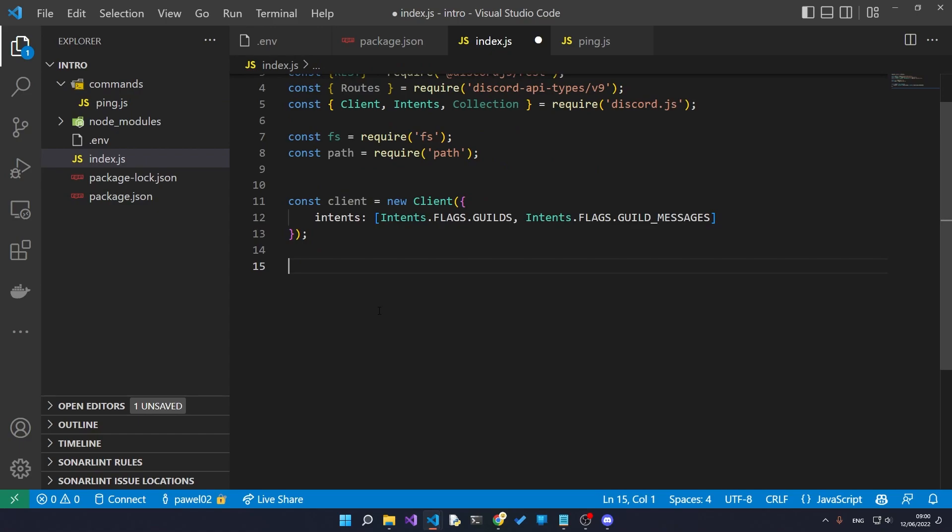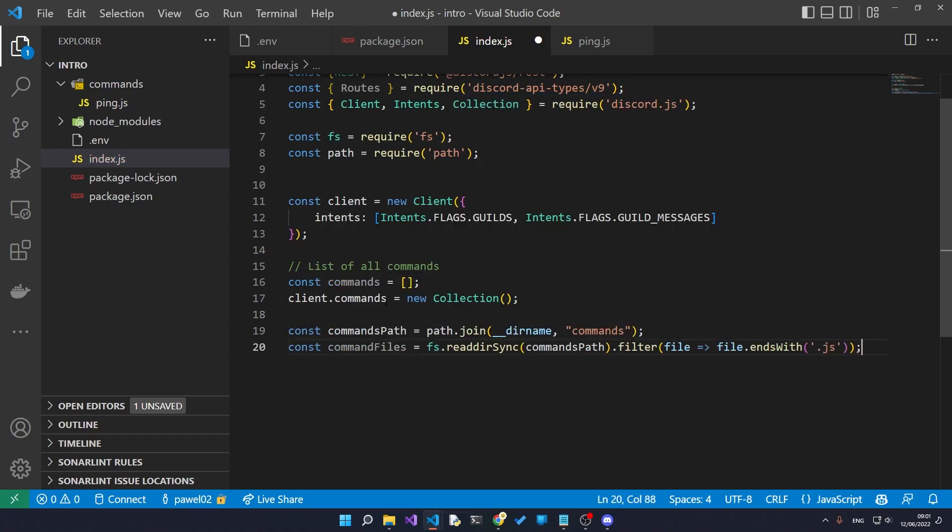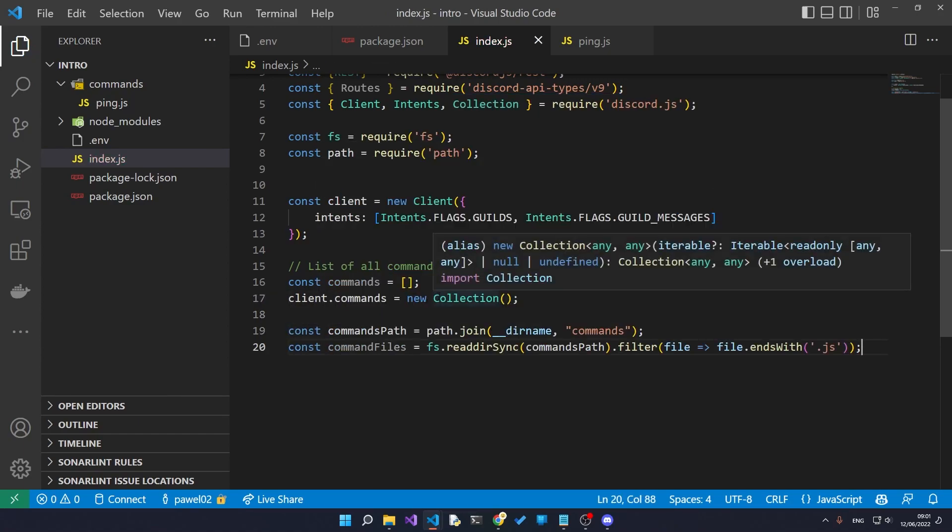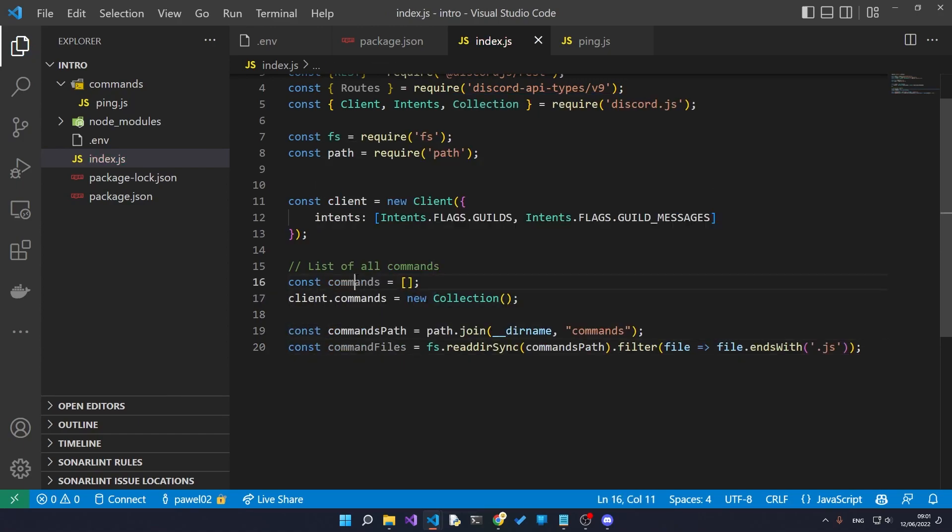Now we need to get a list of all the commands in that folder and register it with our bot. Let's start off by getting a list of all the commands that we have in the commands folder. Right, so let's start to break this down a little bit.